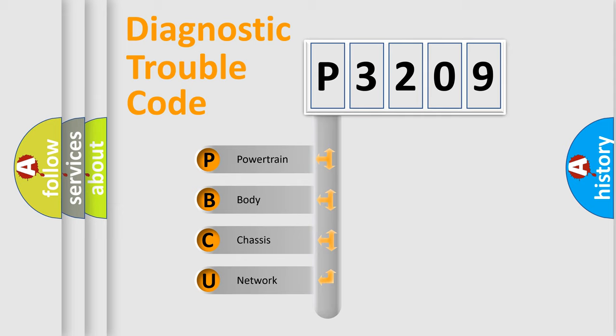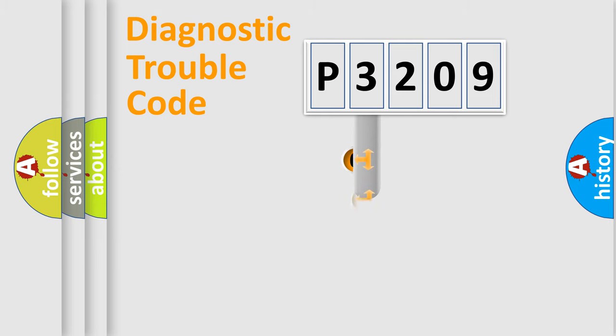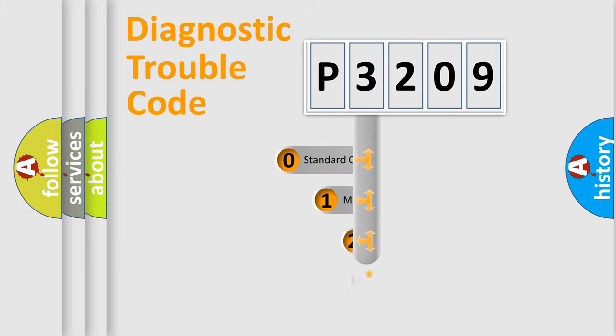We divide the electric system of the automobile into four basic units: Powertrain, Body, Chassis, and Network. This distribution is defined in the first character code.